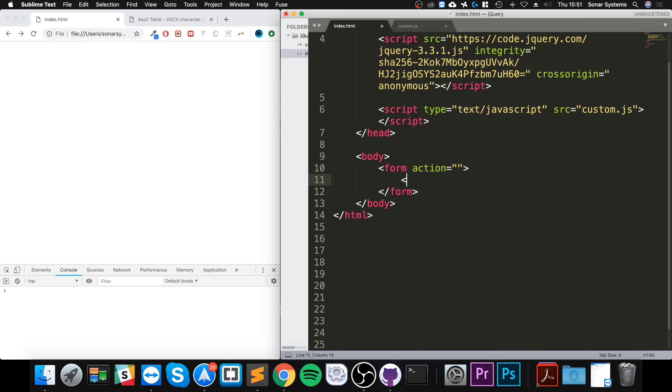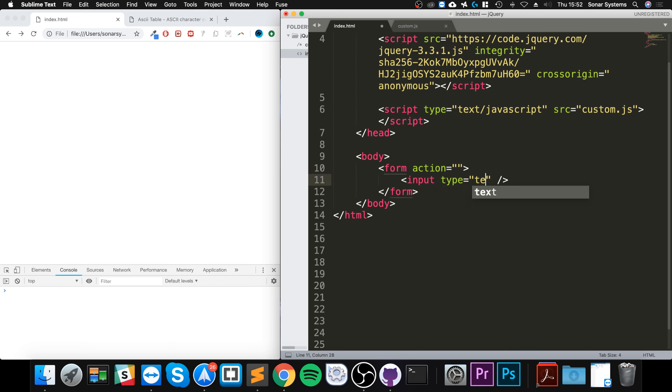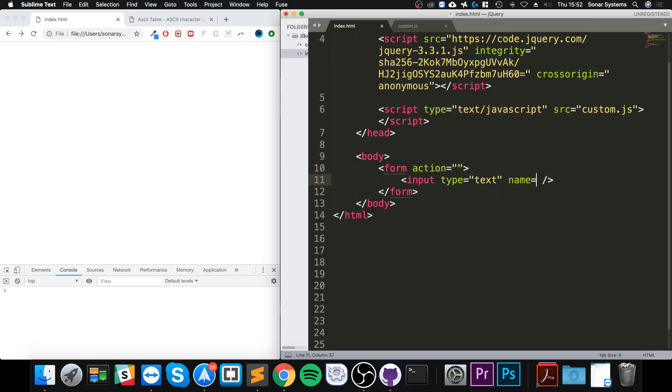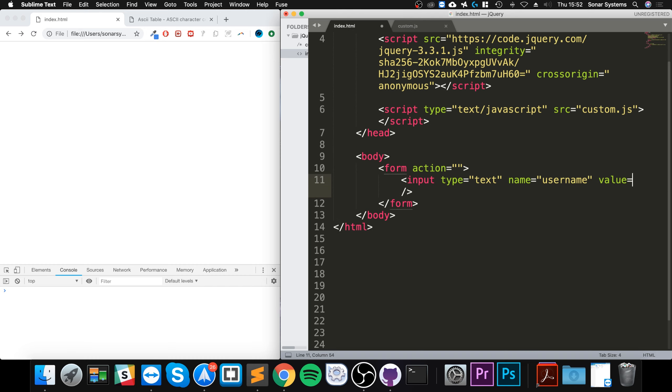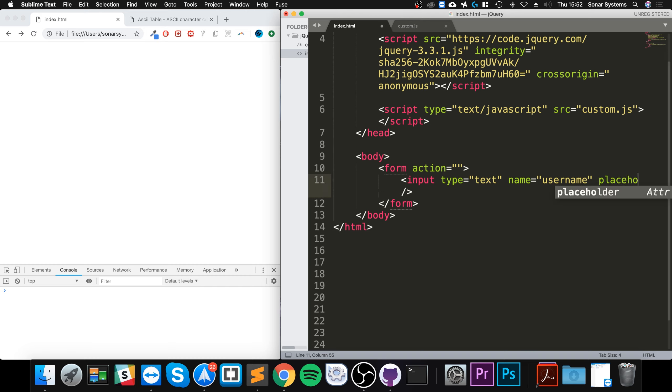Obviously we're just creating some really simple form. This part doesn't really matter too much, it's the actual submission part of it. And if I say, let's say for a placeholder just to make it look more nice.